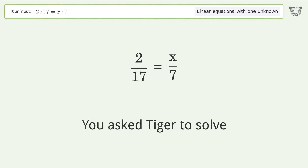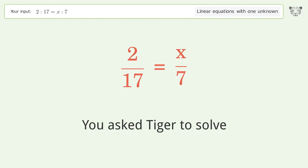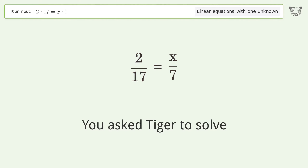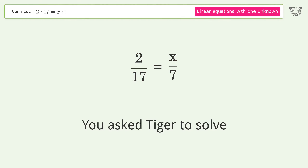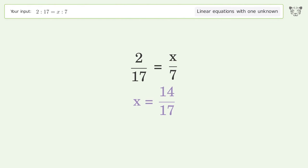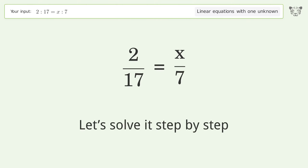You Asked Tiger to Solve. This deals with linear equations with one unknown. The final result is x equals 14 over 17. Let's solve it step by step.